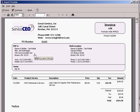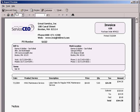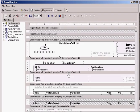And as always, the invoices are completely customizable with Crystal Reports integration.